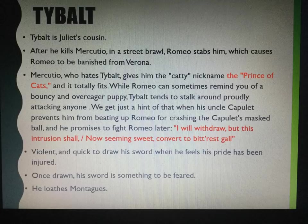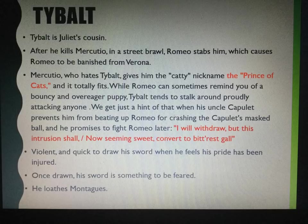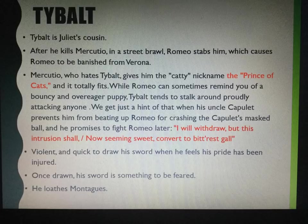While Romeo can sometimes remind us of a bouncy and over-eager puppy, Tybalt tends to stalk around, proudly attacking anybody. We get a hint of that when his uncle, Lord Capulet, prevents him from beating up Romeo for crashing the Capulet's ball. But Tybalt promises to fight Romeo later.